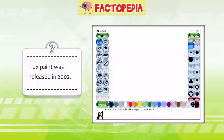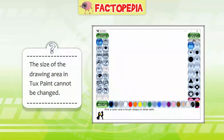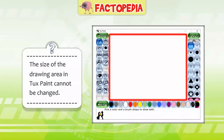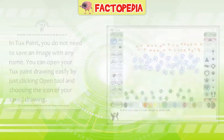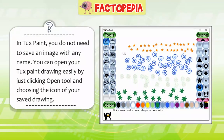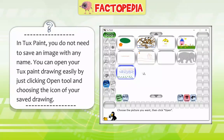Factopedia: TuxPaint was released in 2002. The size of the drawing area in TuxPaint cannot be changed. In TuxPaint, you do not need to save an image with any name. You can open your TuxPaint drawing easily by clicking the Open tool and choosing the icon of your saved drawing.